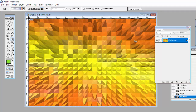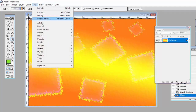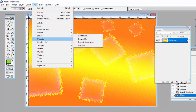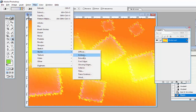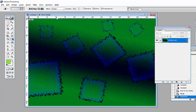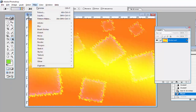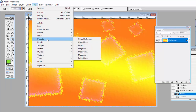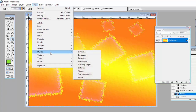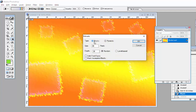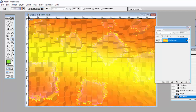Go again to Filter > Stylize > Extrude, select Blocks from here, and create the background like this. I think you understand how to use this option in Adobe Photoshop.